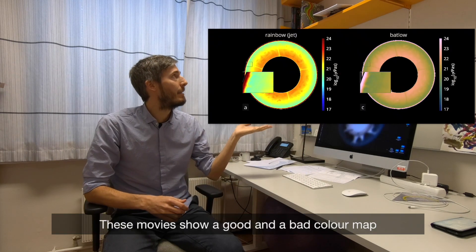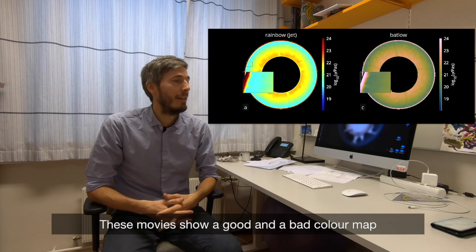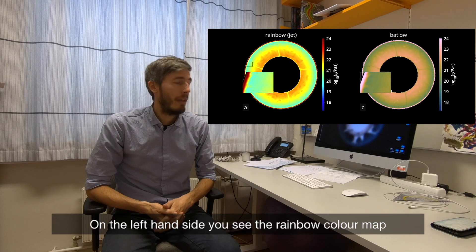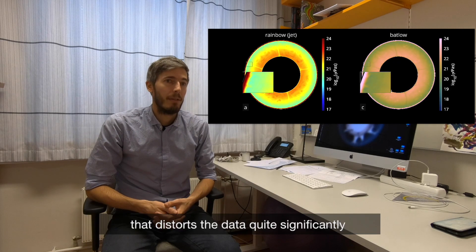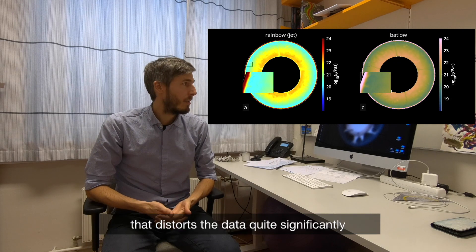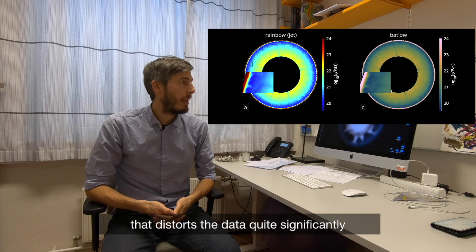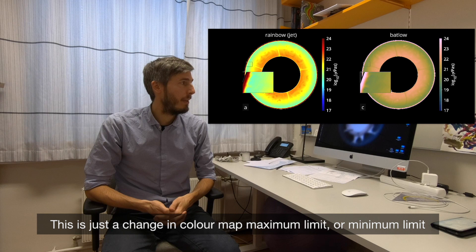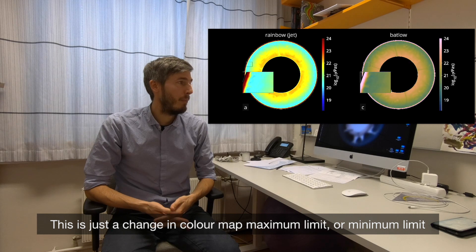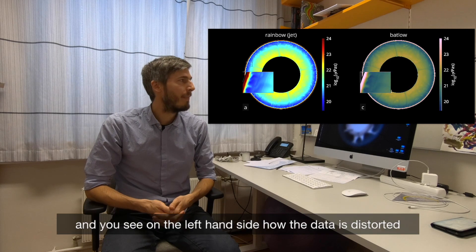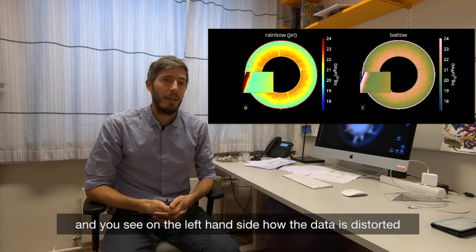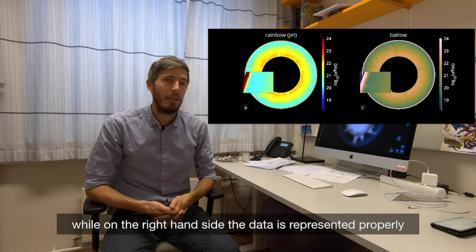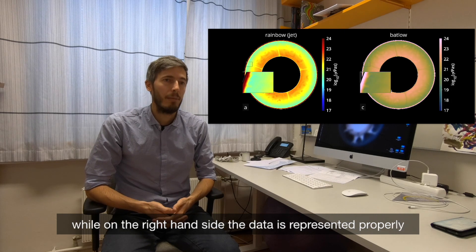These movies show a good and a bad color map, where on the left-hand side you see the rainbow color map that distorts the data quite significantly. This is not a change in data, this is just a change in color map maximum or minimum limit. You can see on the left-hand side how the data is distorted, while on the right-hand side the data is represented properly.